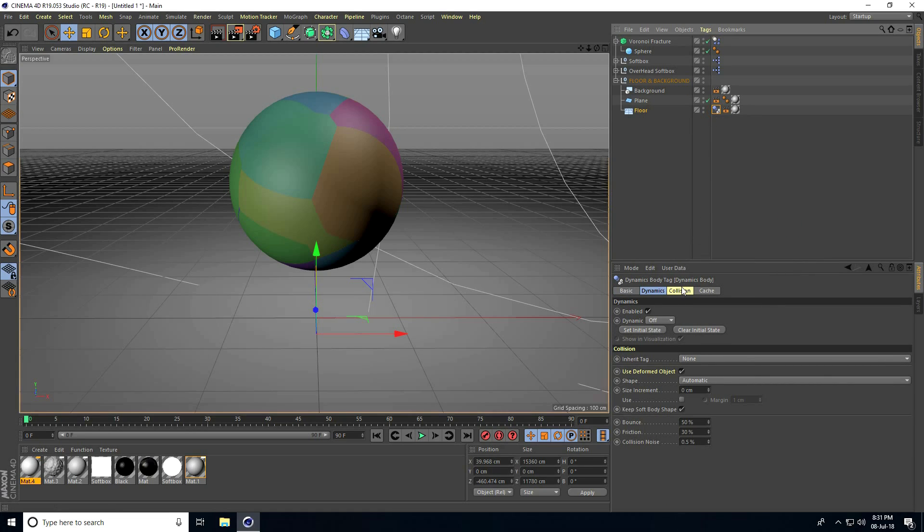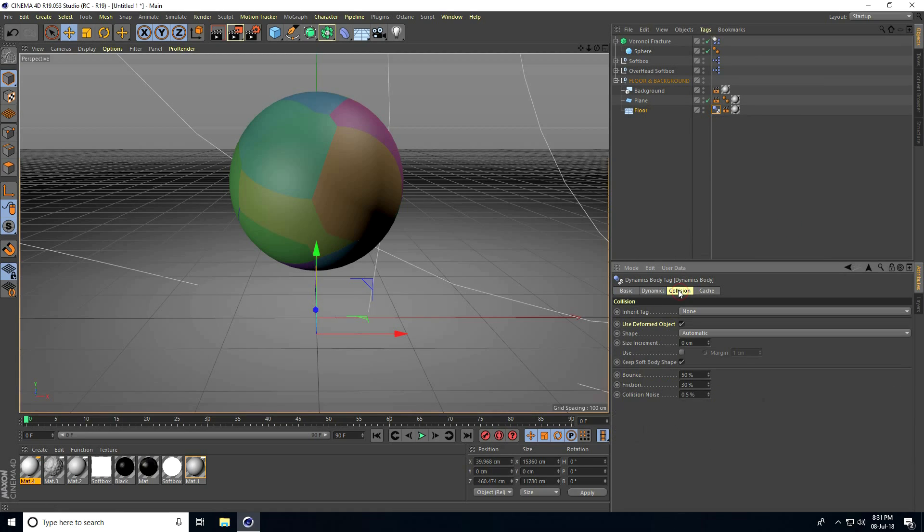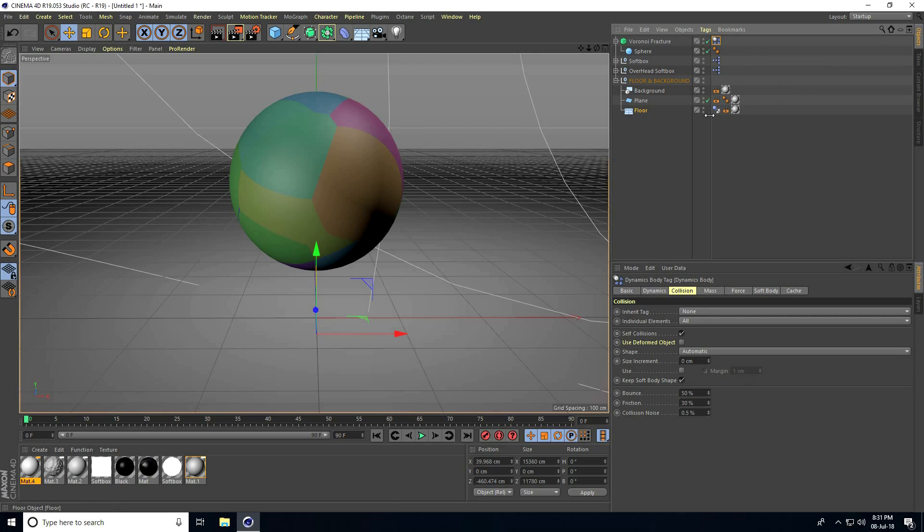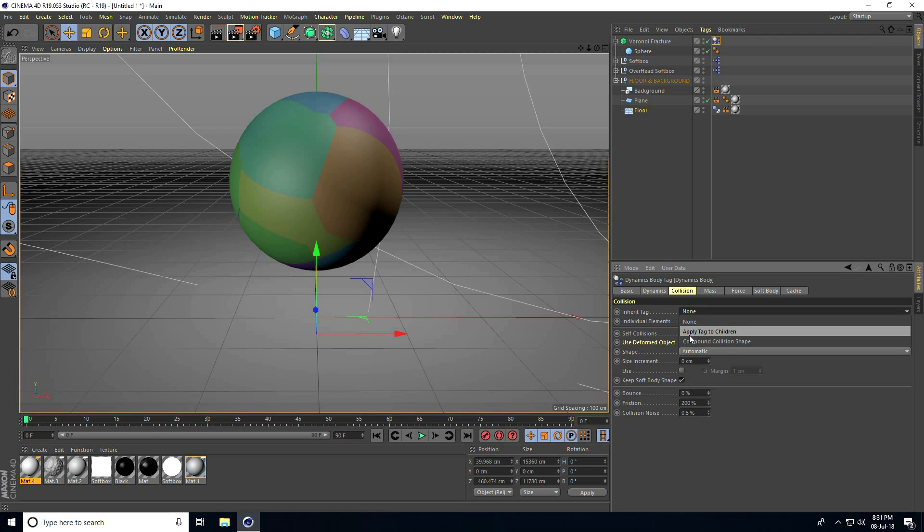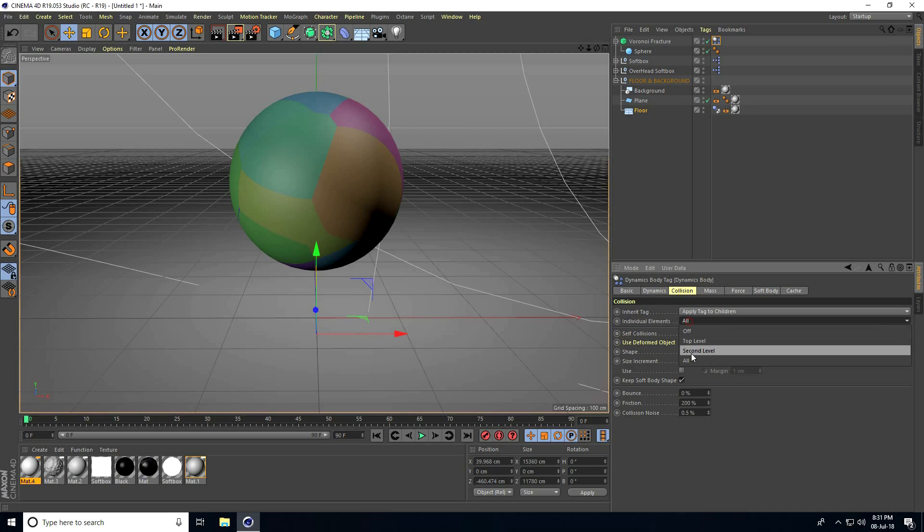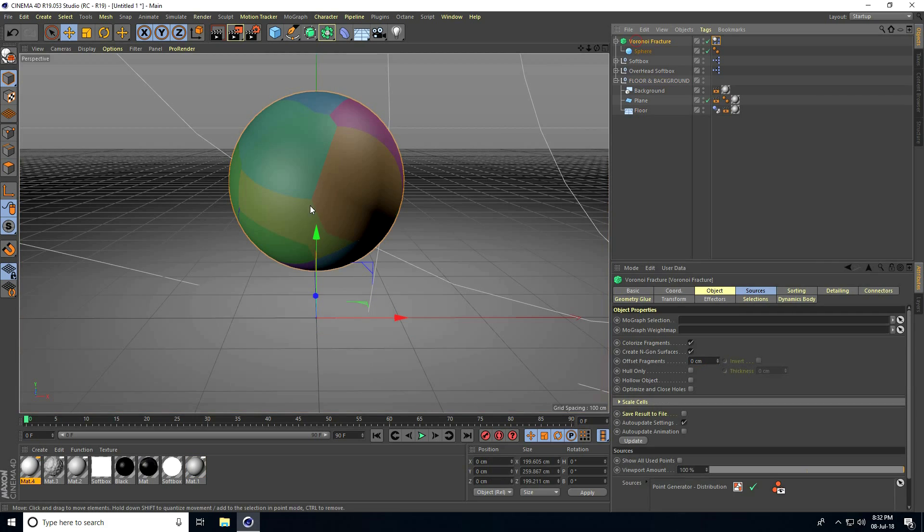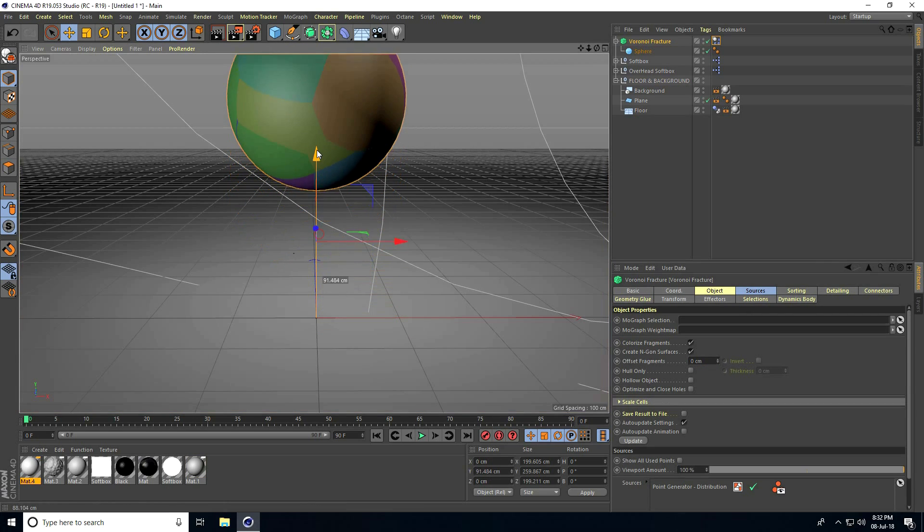Select the Collider tag, go to Collision, set Bounce to zero and Friction to 200%. Same on the Rigid Body tag: select it, go to Collision, Bounce zero and Friction 200%. Add an Inheritance tag and apply tag to children, set Individual Elements to All.